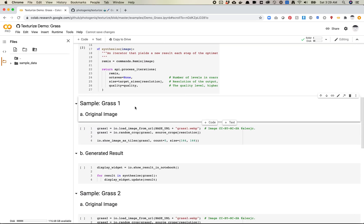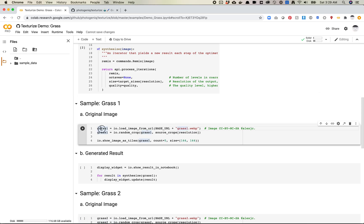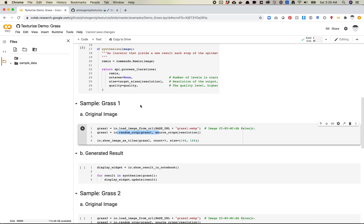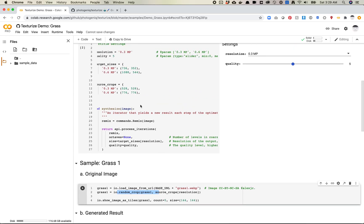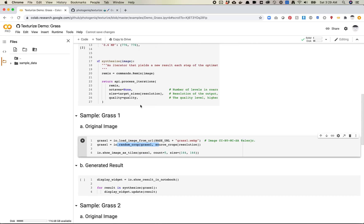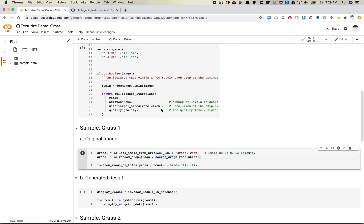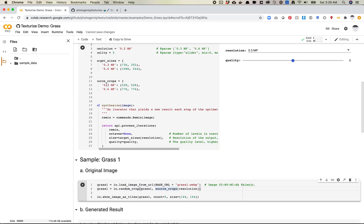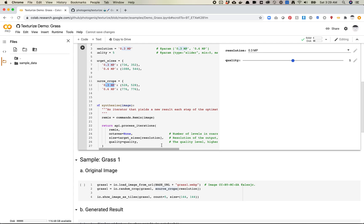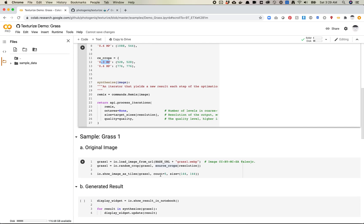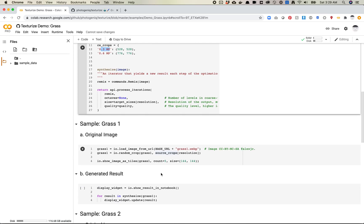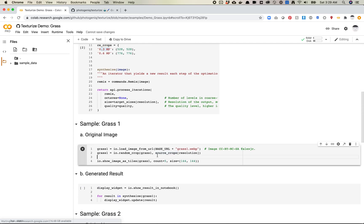And let's see. So sample grass one. So the original image is... So it looks like we're loading in the original image. So we're going to load the image from the URL. And then we're going to create a random crop, which looks like we're going to do the source crops resolution of 0.3. And then we're going to show the images as tiles.